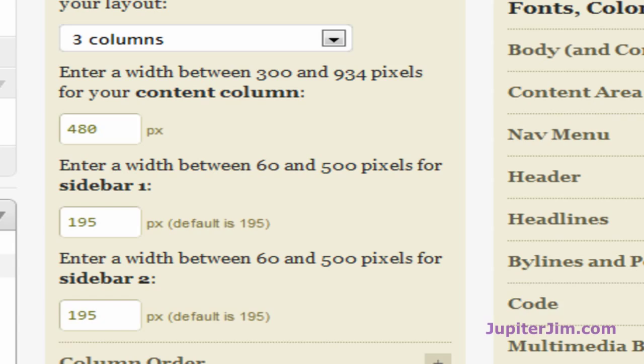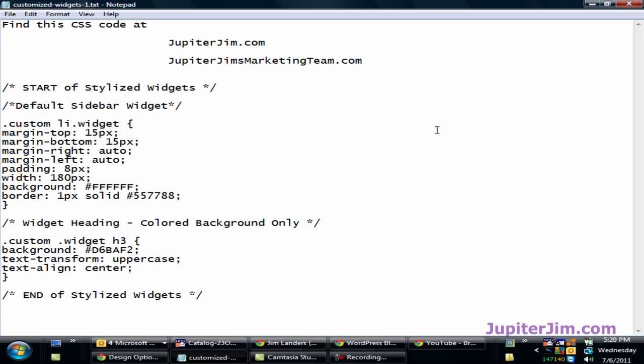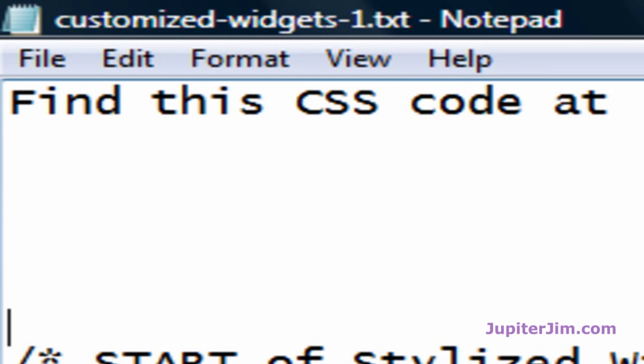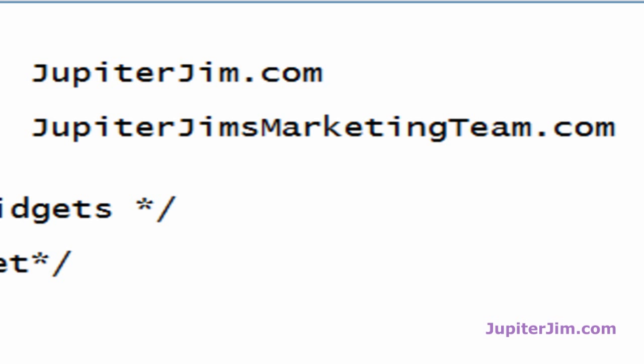So what I'm going to do now is open up a Notepad file. This Notepad file has all of the CSS coding that we need to stylize the widget. Whenever you're using code and copying and pasting, make sure you're using Notepad on a PC, or TextEdit or the simplest text editor you can find, so that it will not accidentally insert extraneous code into the CSS, which might mess up your site.